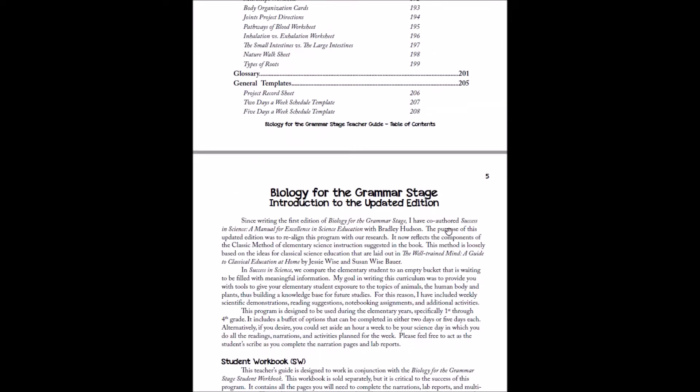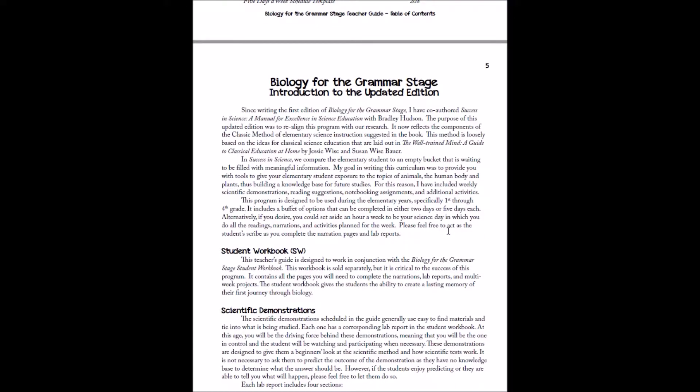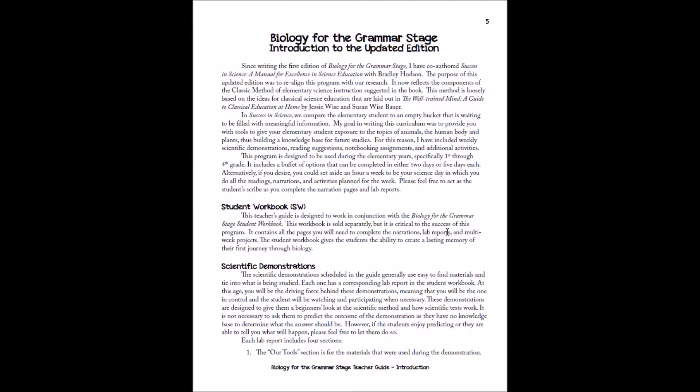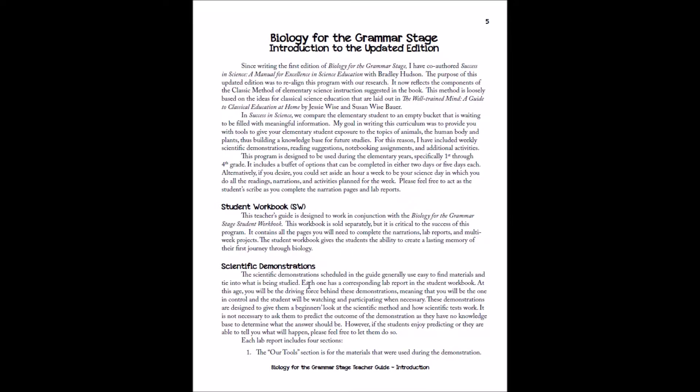After that, you will find the Introduction. And this has a lot of information about what is inside the book, so kind of a little bit of the story behind the guide and how we put together our Grammar Stage programs, a little bit about the student workbook, and then we'll also go through an explanation of the scientific demonstration.